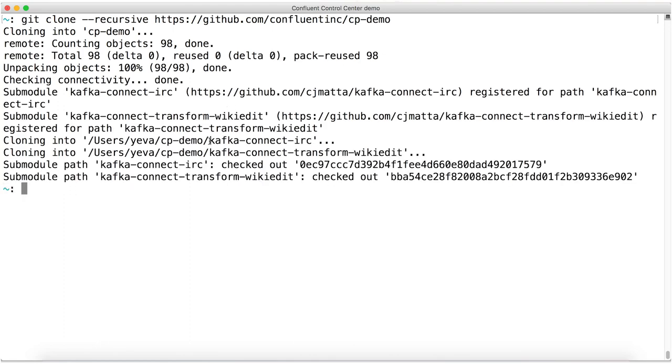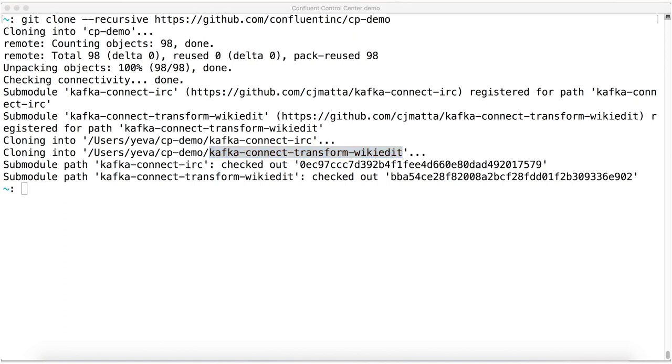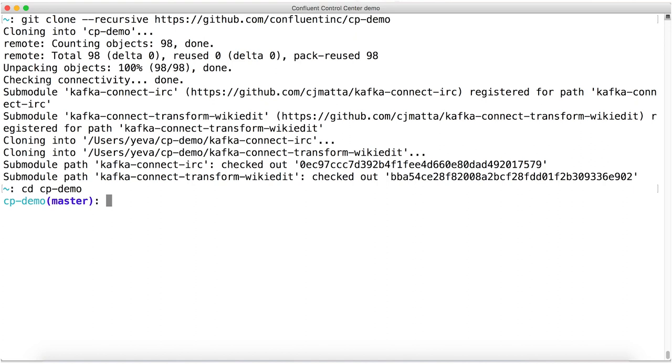What are those submodules, you ask? Well, one of them is a custom Kafka Connect connector to ingest from IRC. The other is a custom single message transform, that's another Kafka Connect thing, that massages the IRC data a little bit as Connect ingests it. We won't go into the implementation details of those very much, but we will build them. So let's cd into the directory we've just cloned.